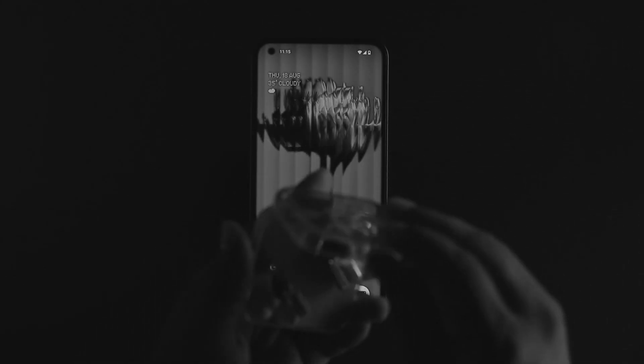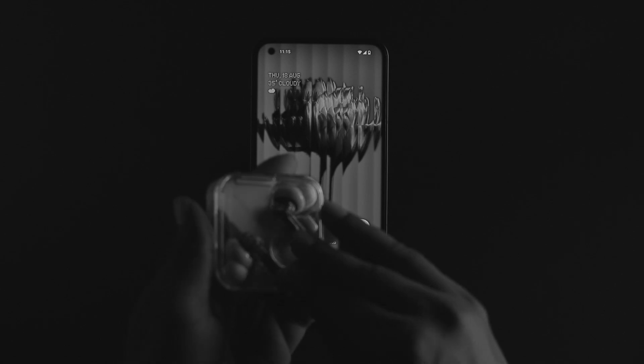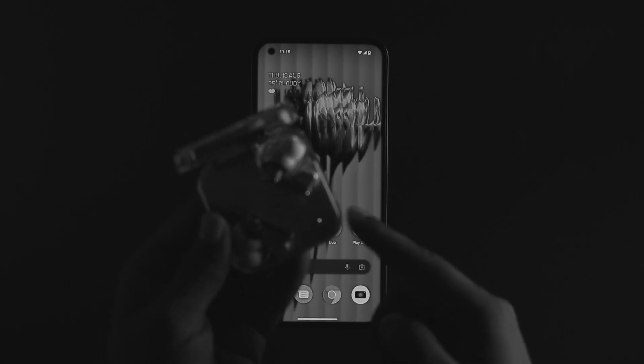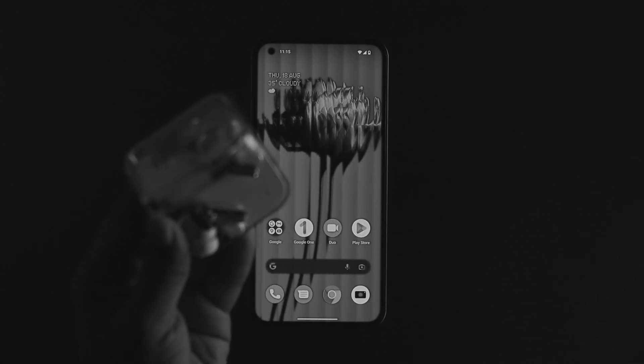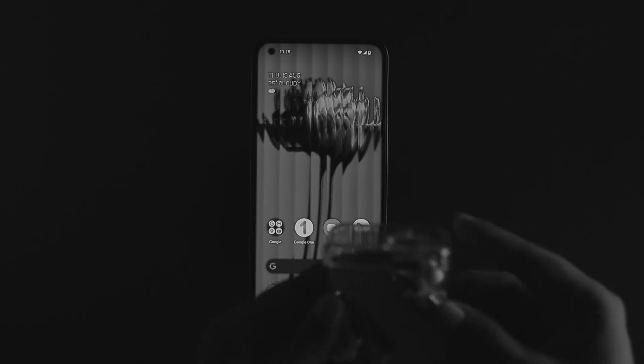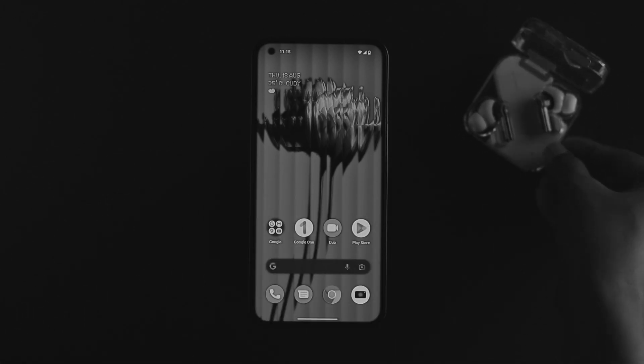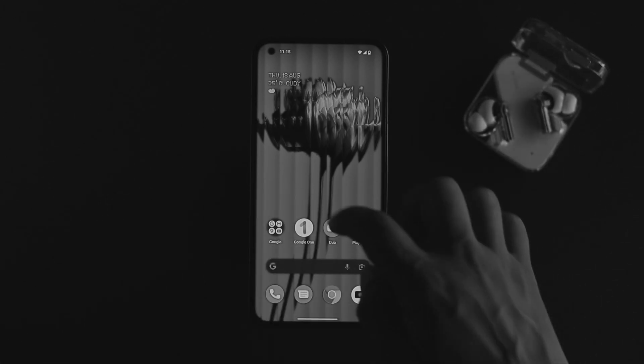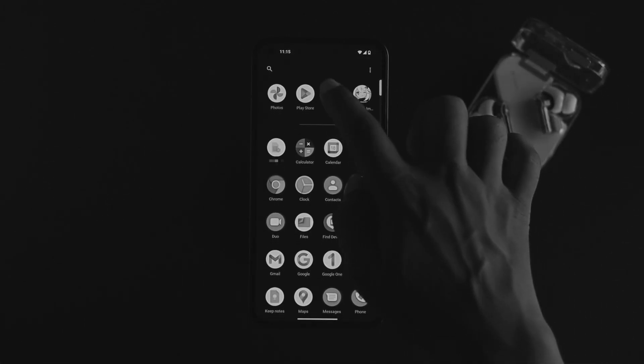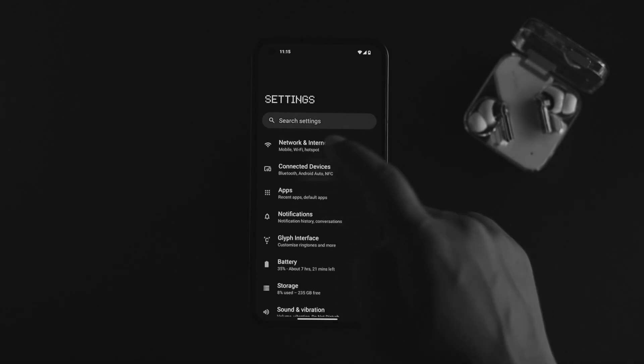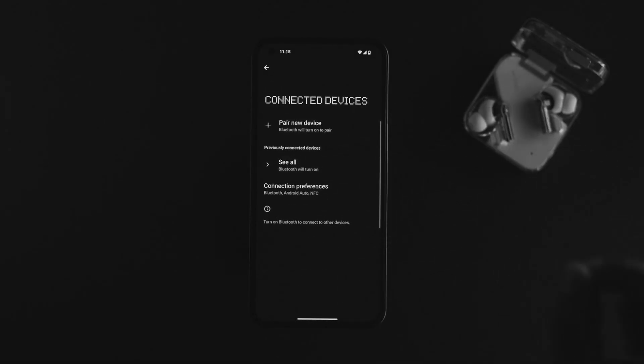First of all, go ahead and simply close that case and reopen it, and make sure it has enough charge to connect with your Nothing Phone One. Quickly after that, open up your device and check your problem. Now let's say you come over to your Bluetooth section and still haven't found that device.